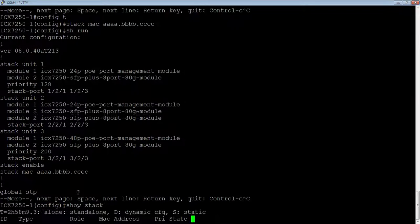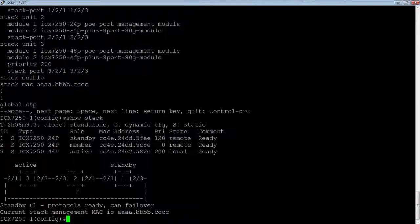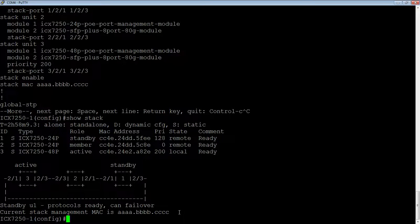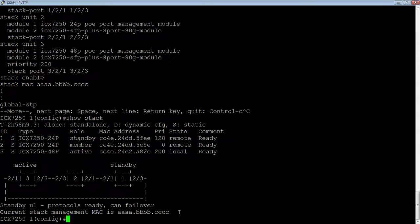Show stack says my current management address is this. And that's not going to change. Regardless of who is the active controller or the standby controller or the members, etc. That is never going to change now.